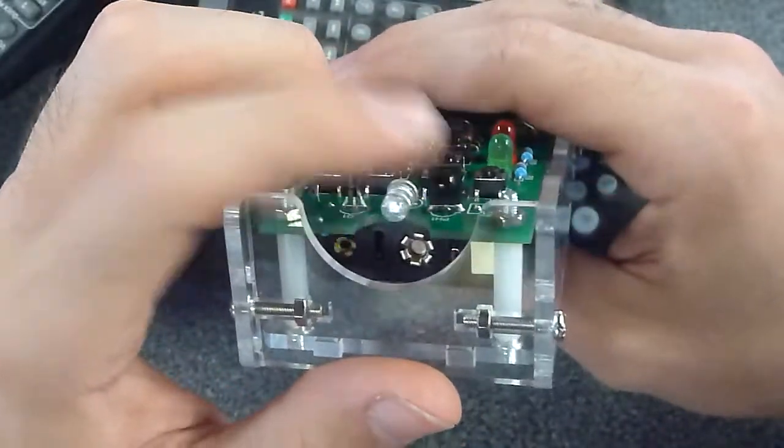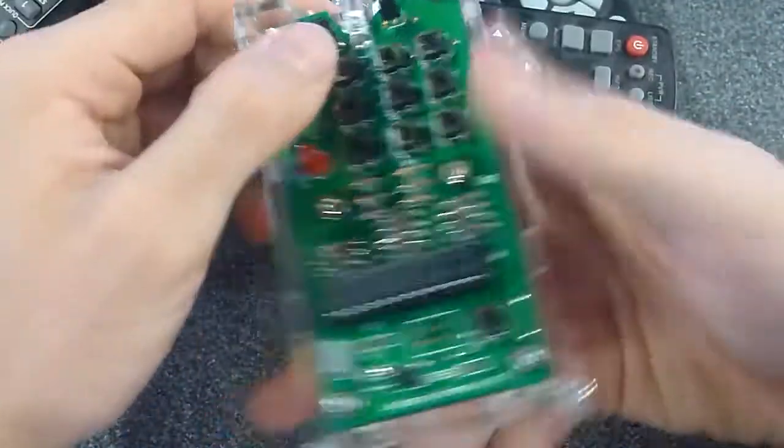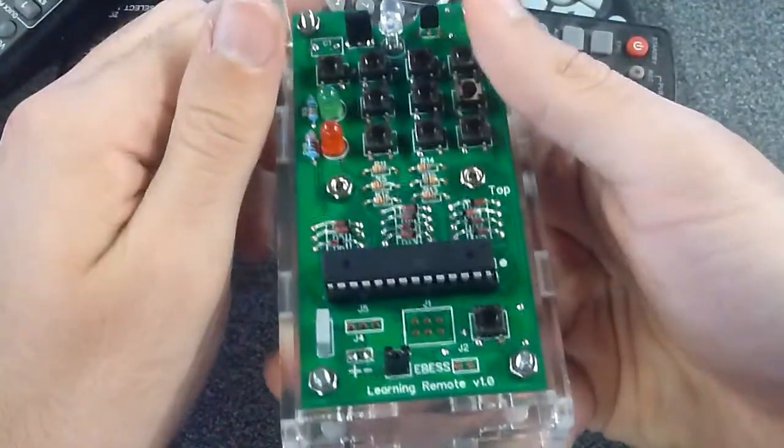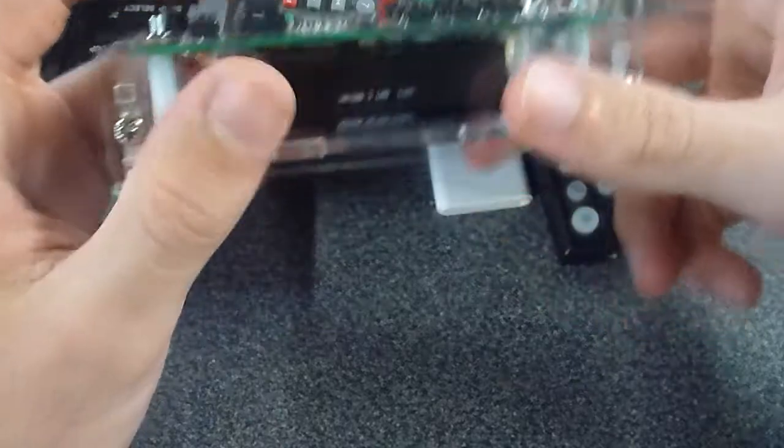We've got the IR receiver that does the recording and then a laser cut acrylic case to make it a bit cool and a bit more durable.